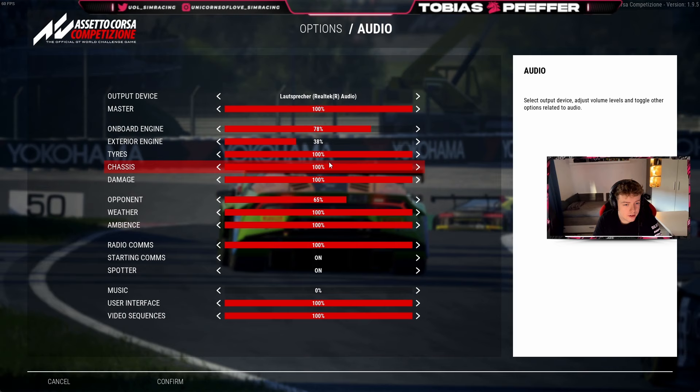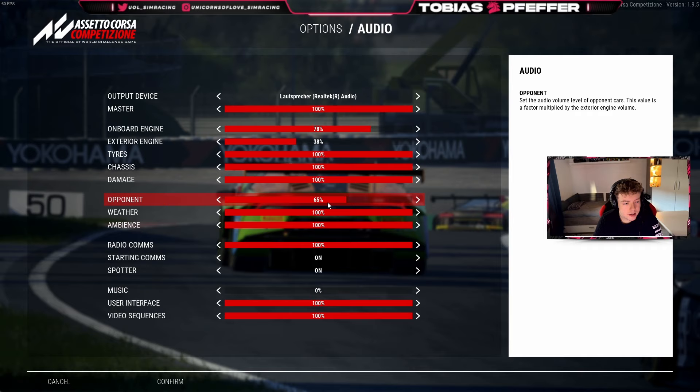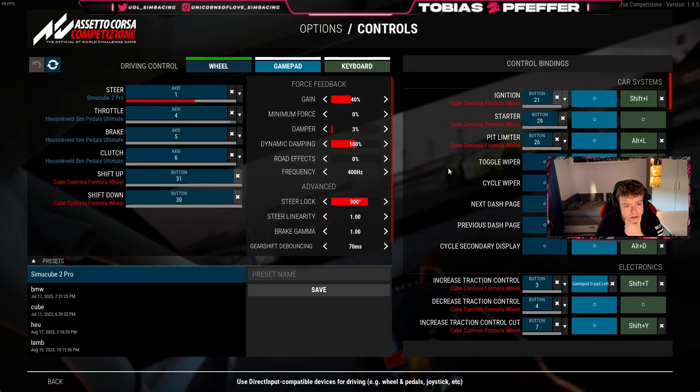Going into audio, let me explain a bit. The onboard setting is a bit lower because I want to hear the tires — that's why it's on 100%. Exterior engine is also not really necessary in the game. Opponent car is on 65% so I can hear my own engine more than the others.